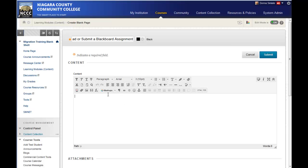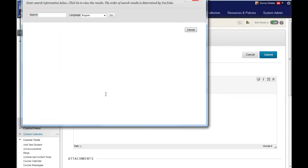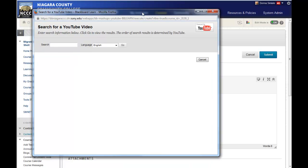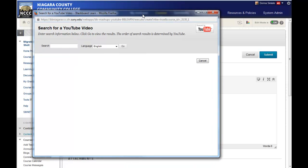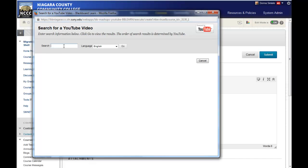Down in the content area of the page, go to the mashups option and select YouTube video. You can either search on a specific topic, or if you know the URL for the video, which I do, just paste it in here.